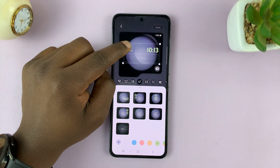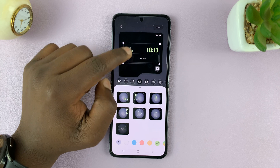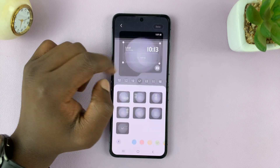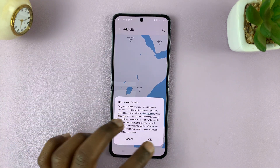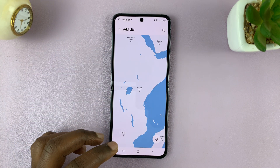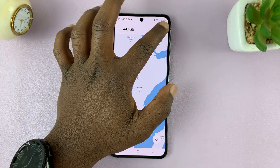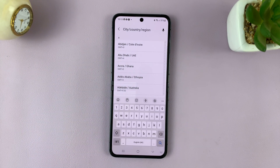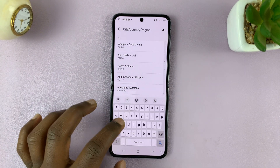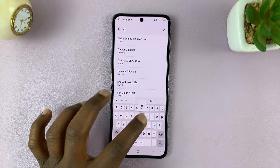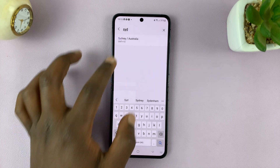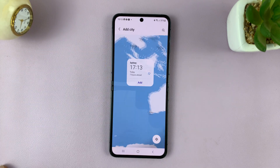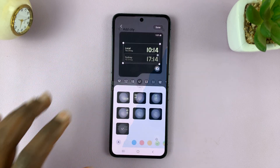By default, it's going to show my local time, and then I can choose to add a different city. So I'm going to add maybe a city like Sydney in Australia.